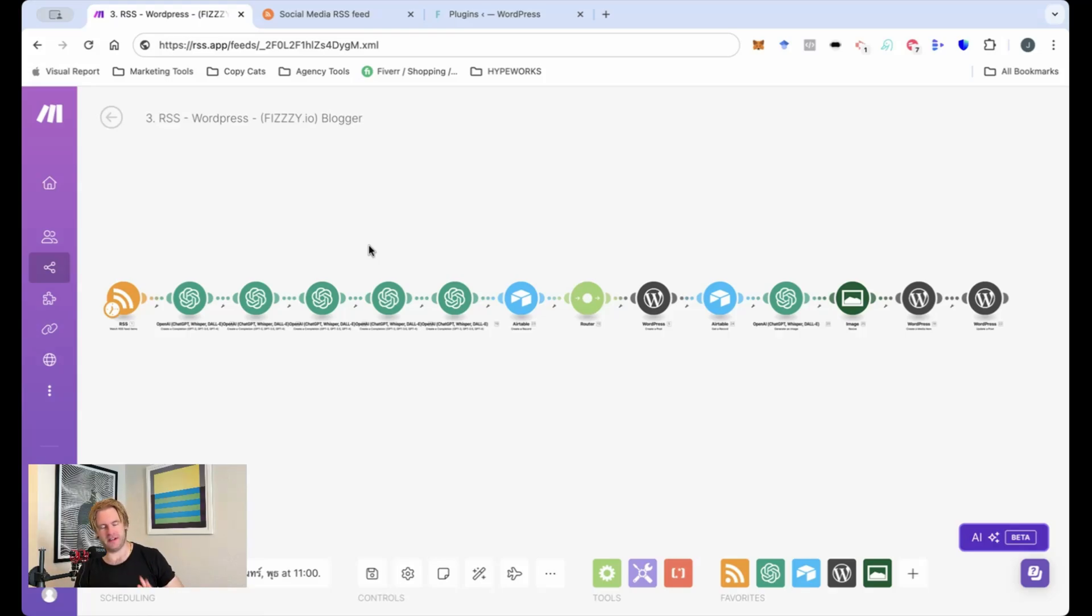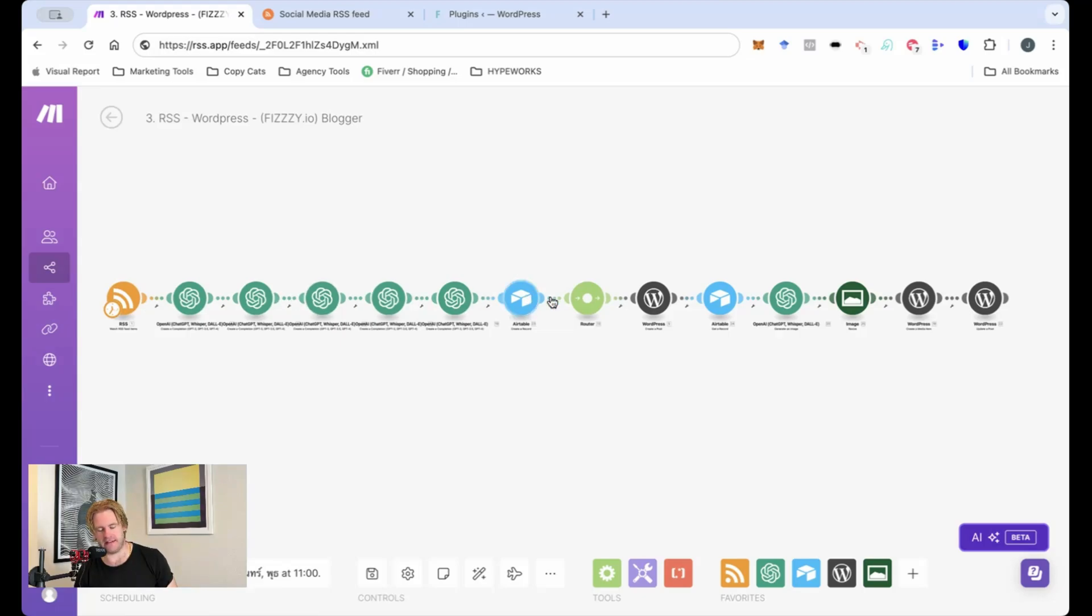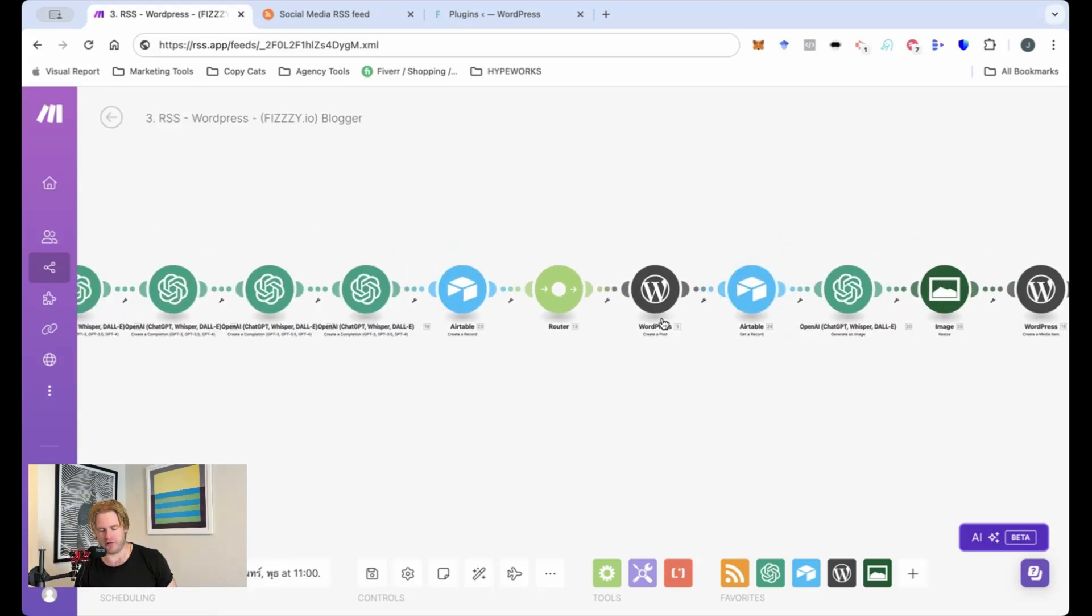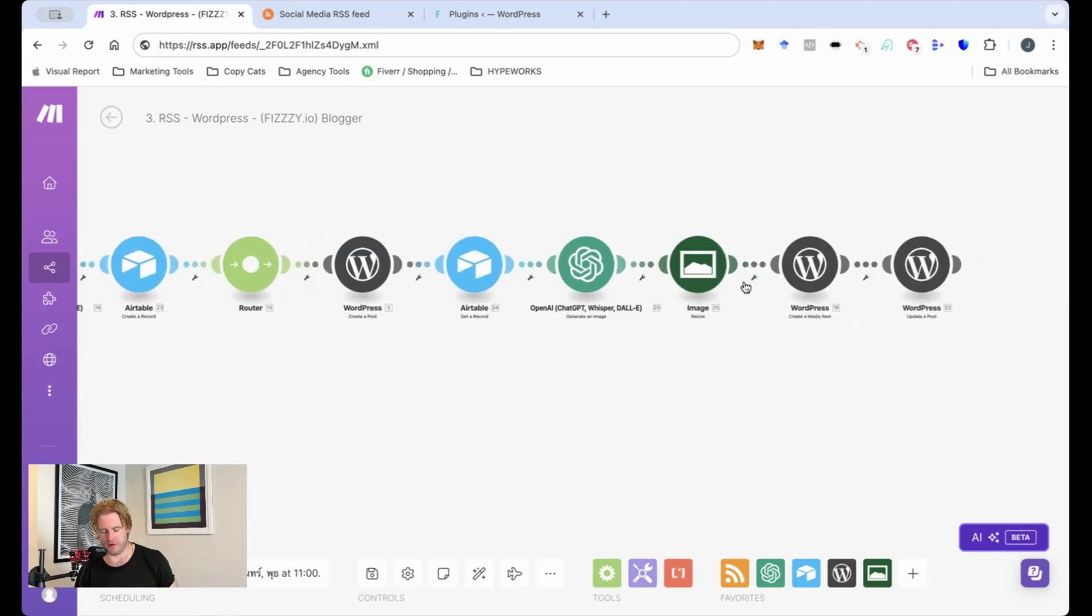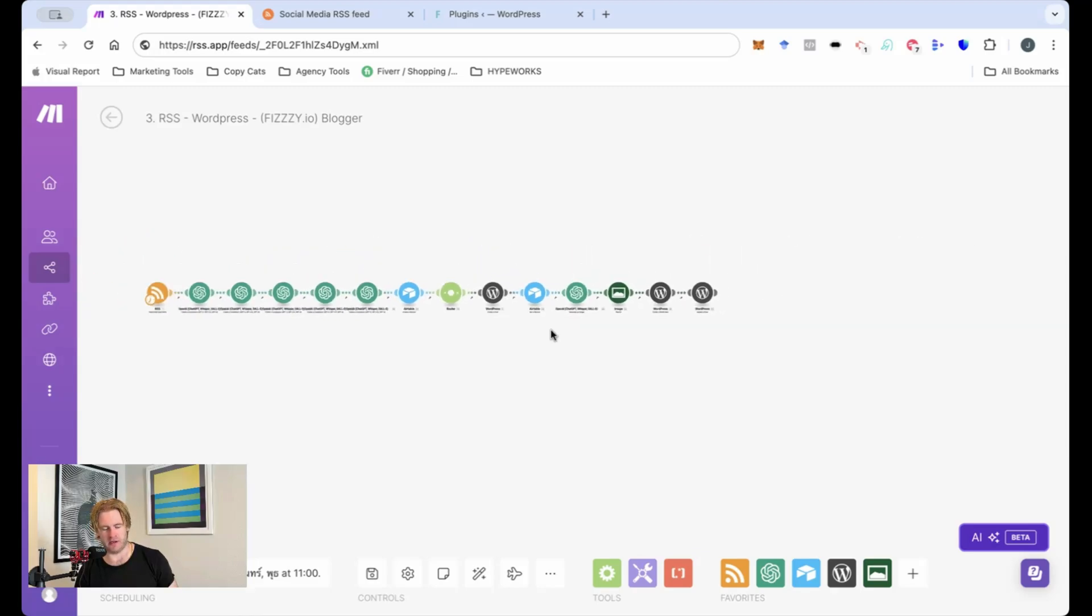So before us here we see the make.com scenario. It runs RSS, several OpenAIs into Airtable, then onto WordPress where it will create the post. Airtable again where the image prompt will be generated before the image will be uploaded into the blog.